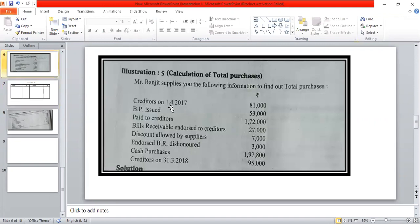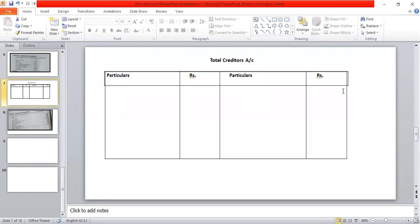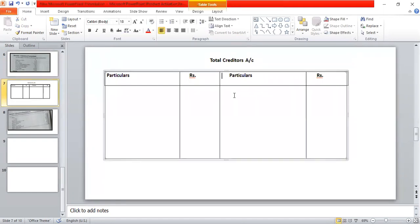First, creditors on 1st April 2017 — that means opening balance. So bills payable issued: 53,000. This is part of the debit side.